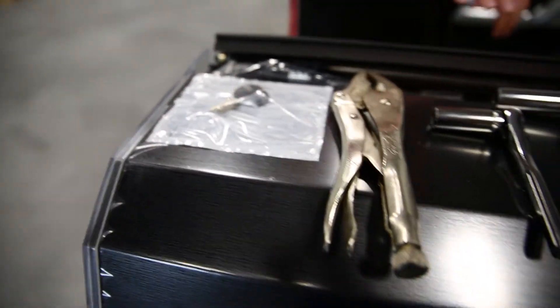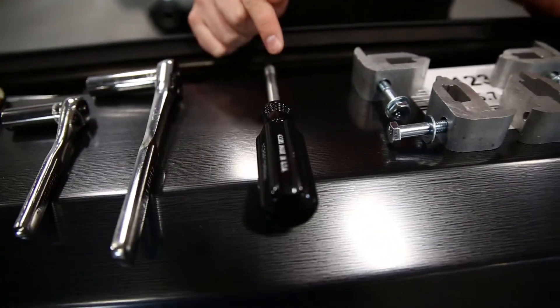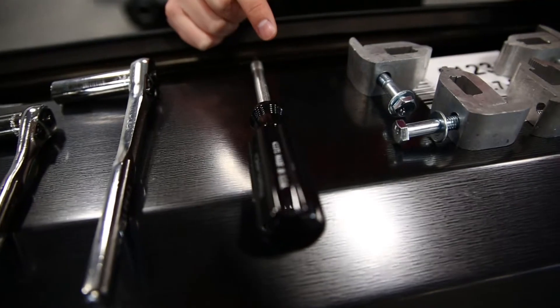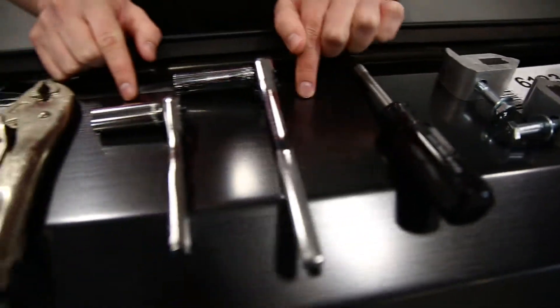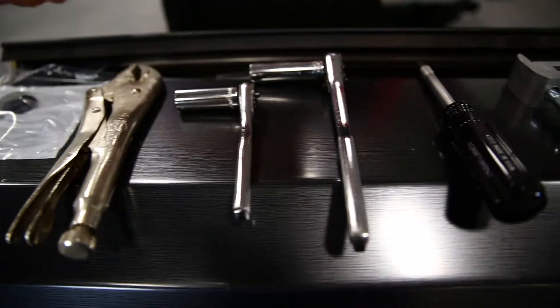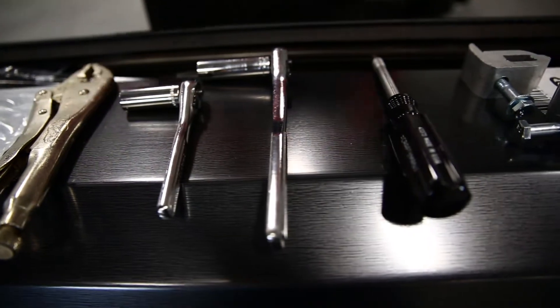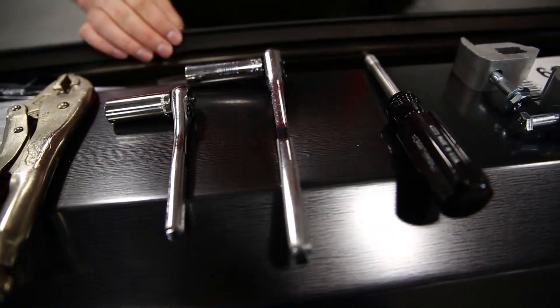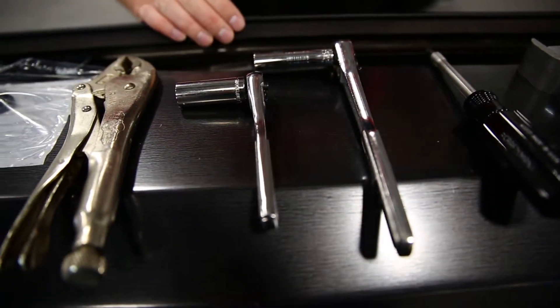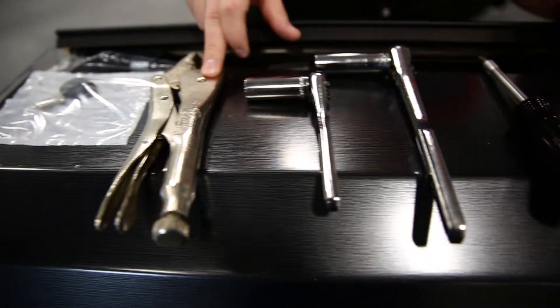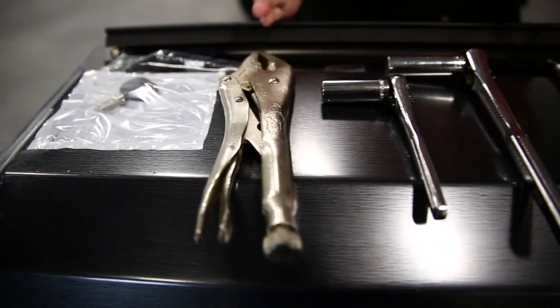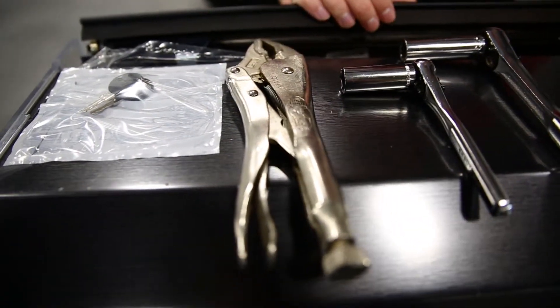Now as for the tools you're going to need for the job, you're going to need a Phillips head screwdriver. You're going to need some 9-16ths wrenches, socket wrenches, whatever the case may be. Just 9-16ths. That's our application at least. In some cases you may have to do a half inch. It really just depends on your application. And then a set of vise grips.